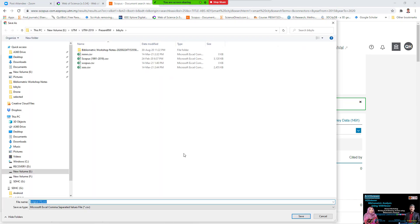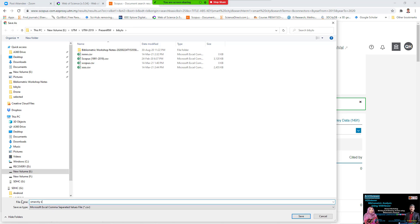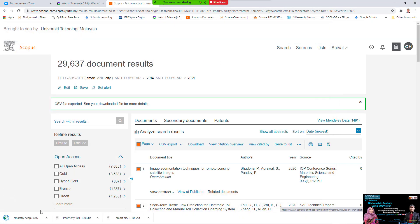You need to export, so type the name — I'll say 'smart city scopus'. You must understand where the file is being saved, because we need to find it later. Select the location and save it.